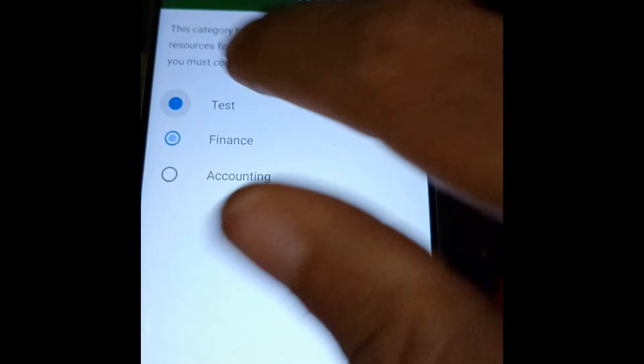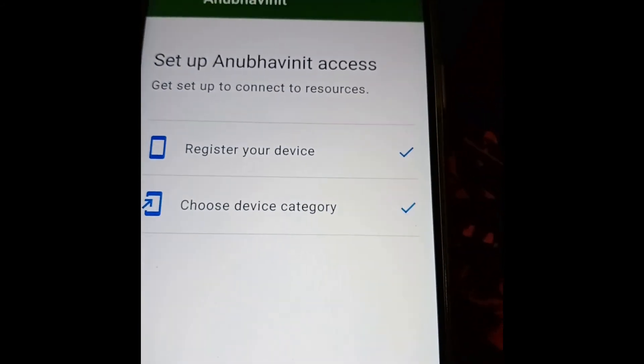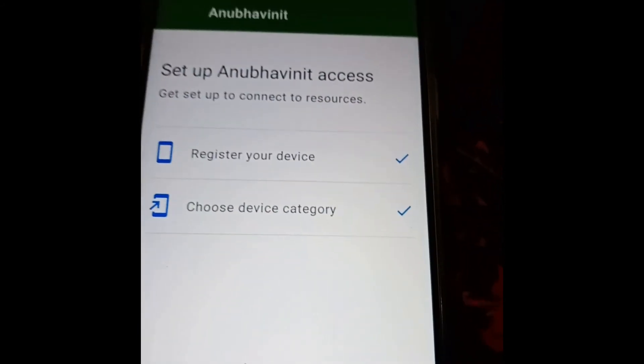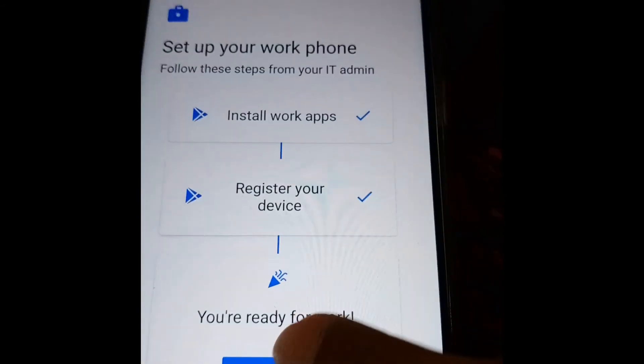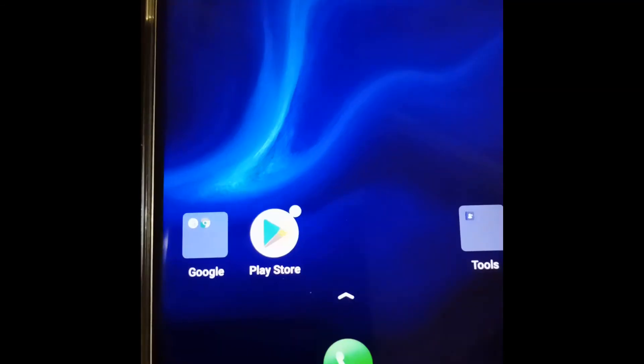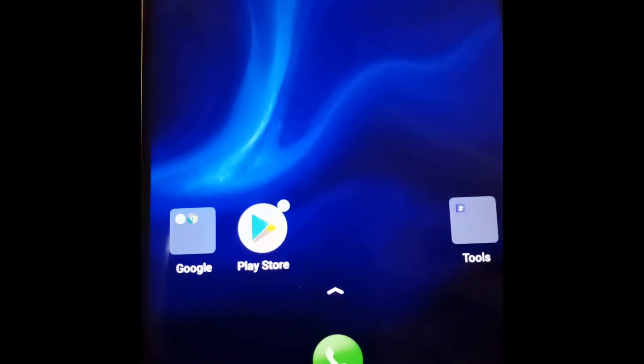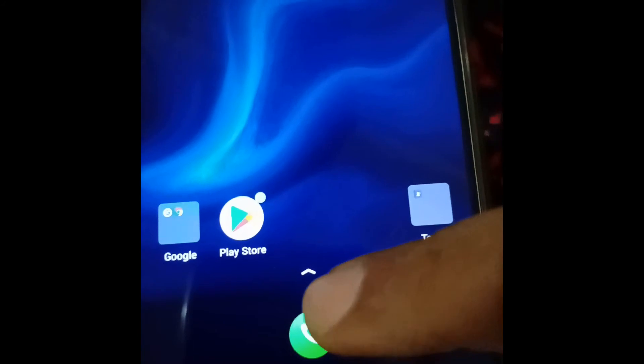I will select one of them, done. Now the device has been registered as a company device, fully managed company-owned device.